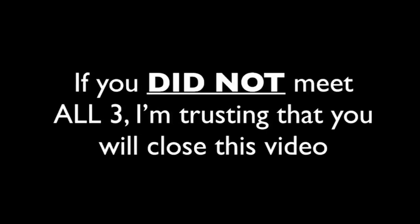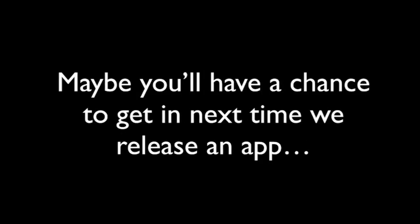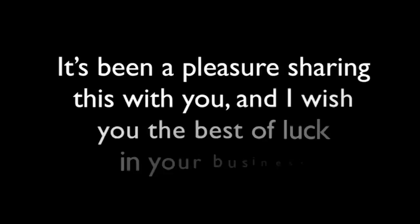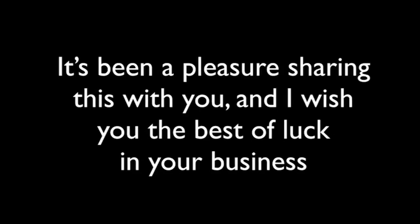Alright, so how did you do? Do you meet all three requirements? If you did not meet all three, I'm trusting that you will close the video right now and leave this website, releasing your spot open to the next person in line because that's the right thing to do. Maybe you'll have the chance to get in on the beta version next time we release an app. For those of you that have to leave, thank you so much for watching this video. It's been a pleasure sharing this with you, and I wish you the best of luck in business. See you later. Bye.